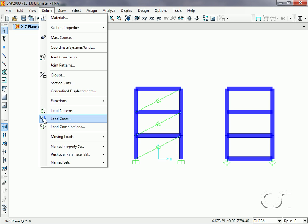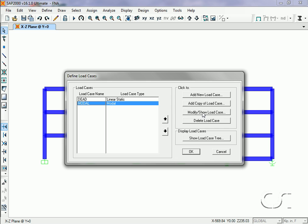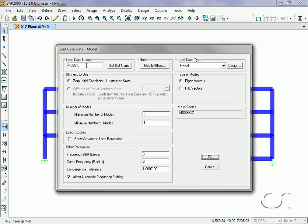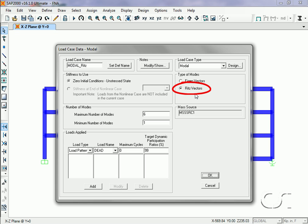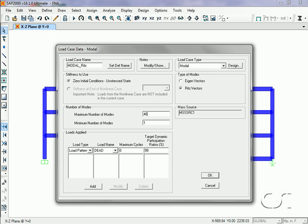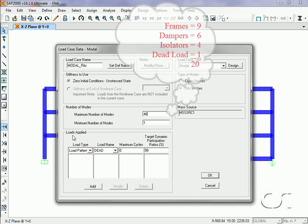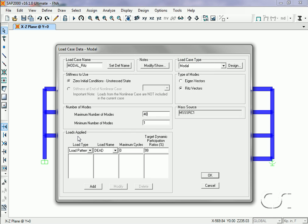Now we will define our load cases: Dead and a Modal case, both of which we will modify. For the modal case, we will change the name and the mode type to Ritz. In order to perform FNA, load-dependent Ritz vectors must be used. We will ask for a total of 40 modes. We need at least 20 for the three three-story frames, but we'll ask for 40 to be safe.